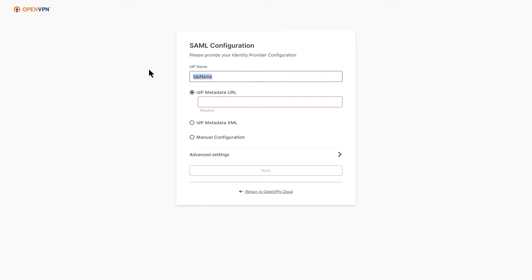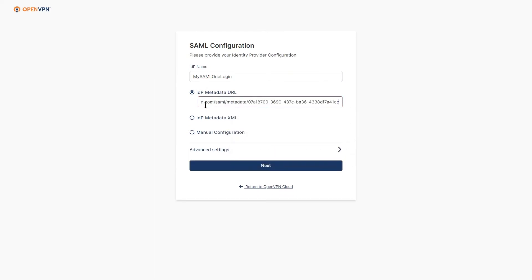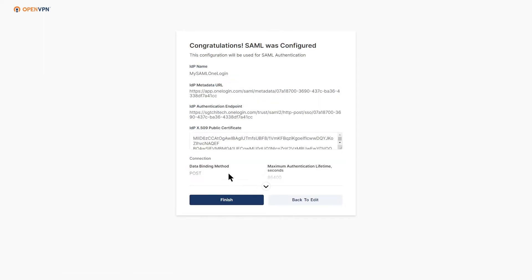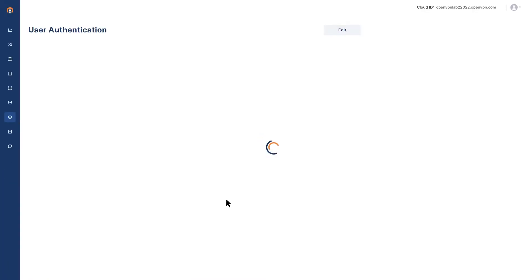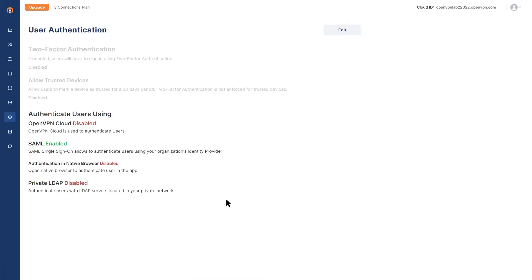For IDP Name, give it any name that you want. I call it My SAML OneLogin. Now we're going to paste the address that we copied. Click on Next and as you can see, the SAML was configured successfully. Click on Finish and SAML is enabled here.